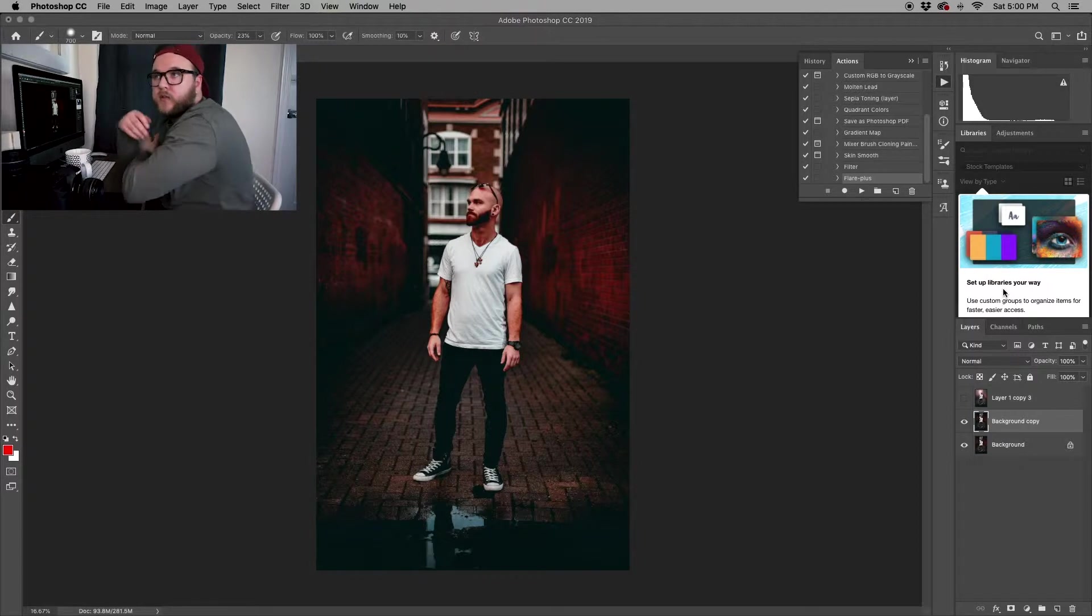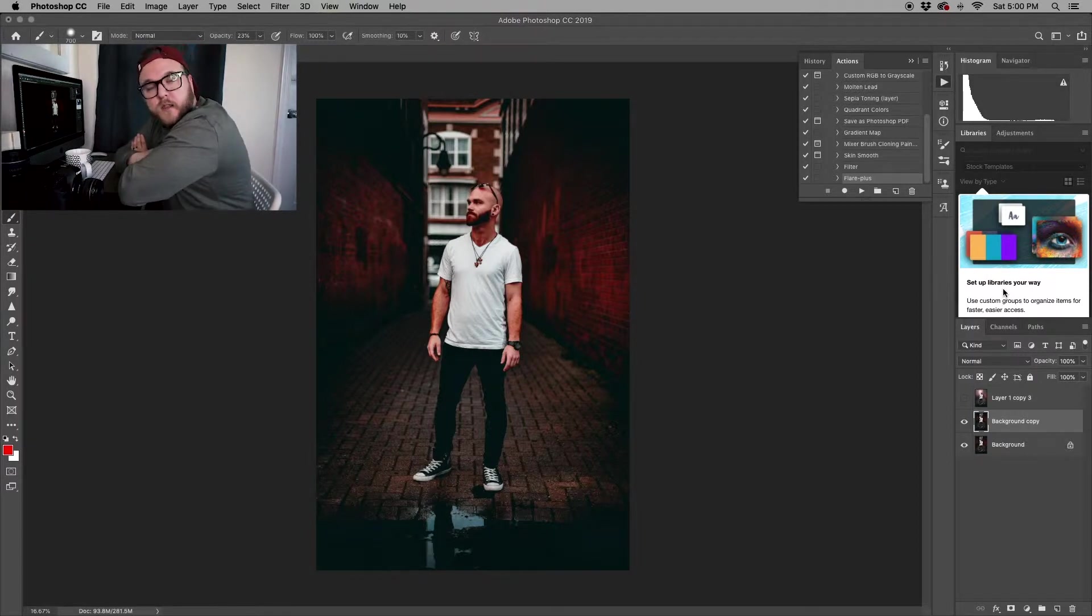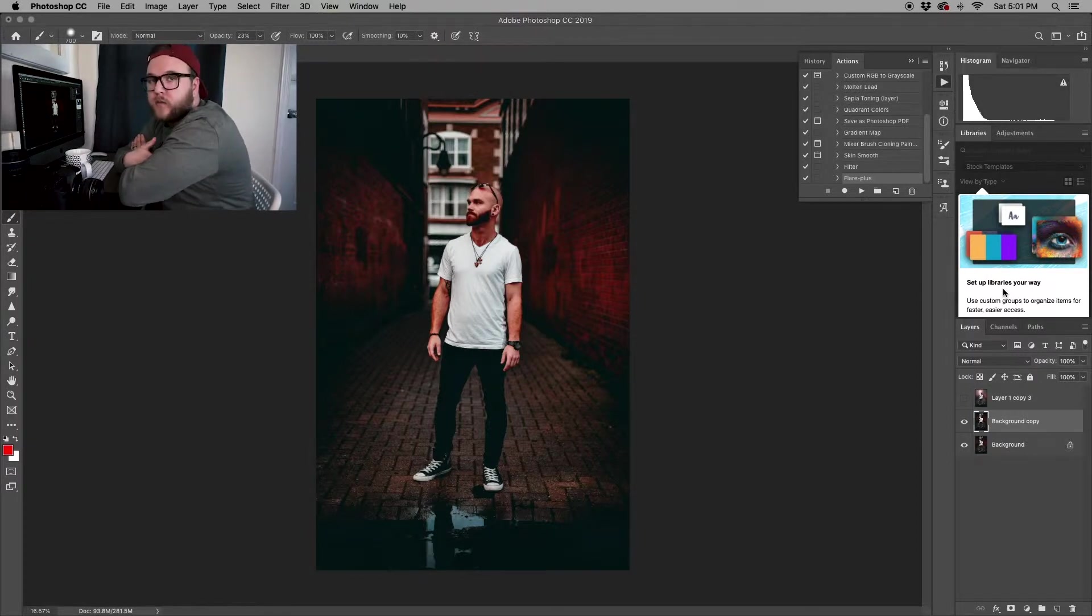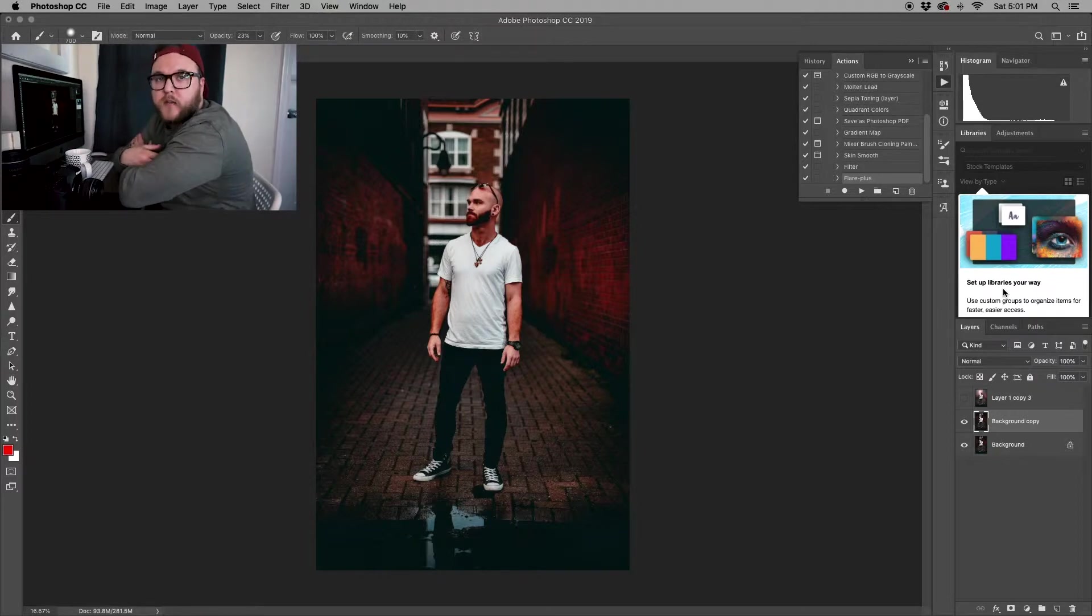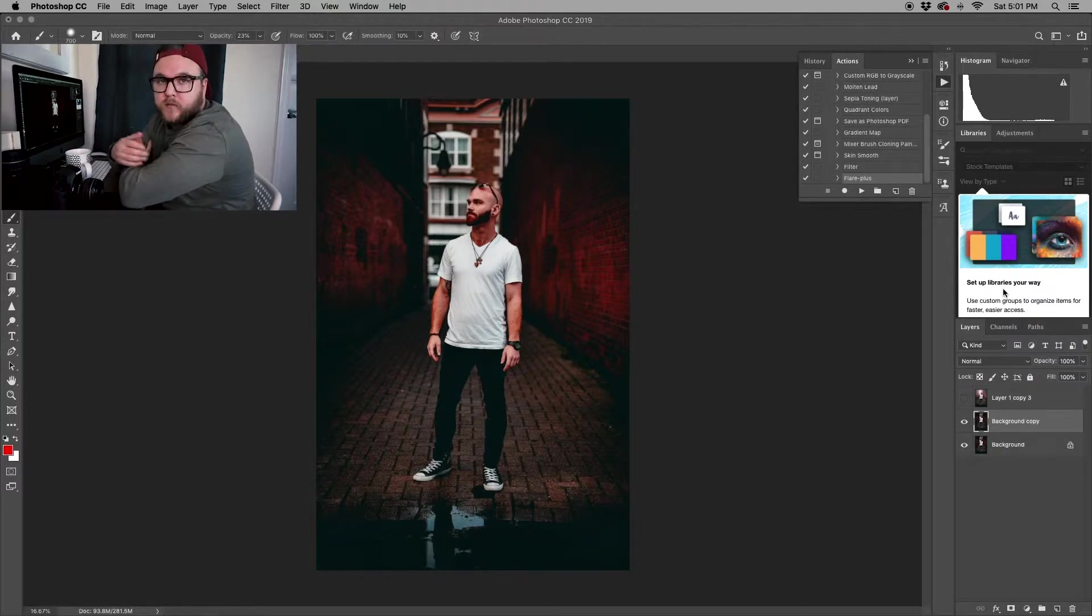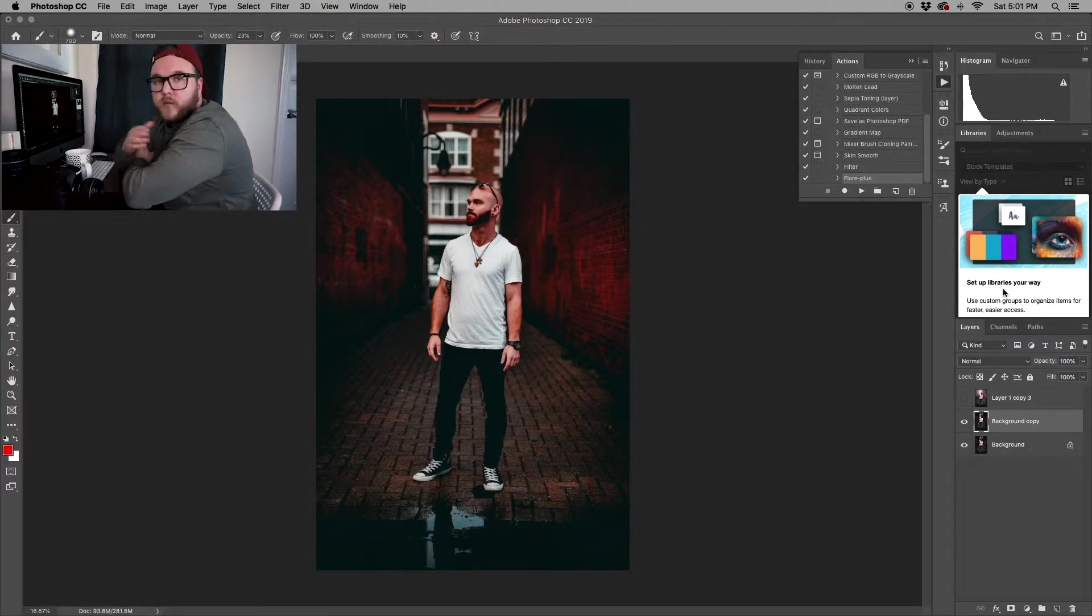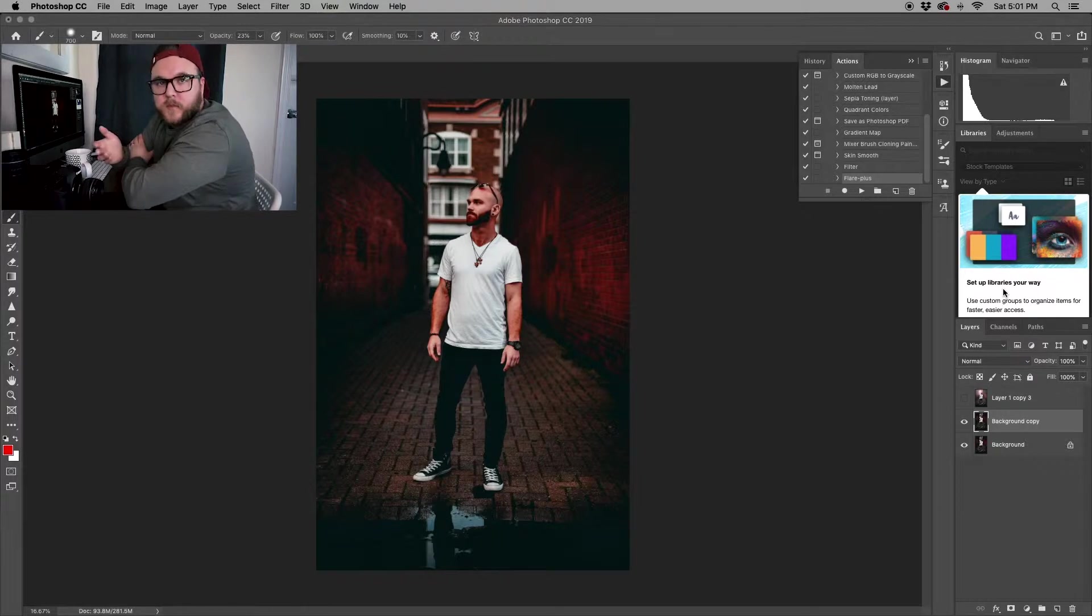It's important to create a duplicate layer that way you're not ruining your original photo, and it's a huge pain to have to go back. You can always revert to the original if you make mistakes.